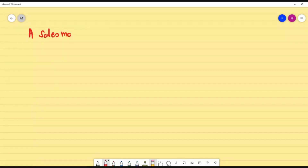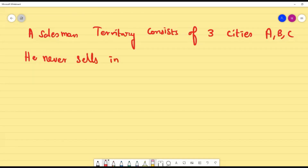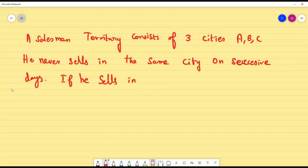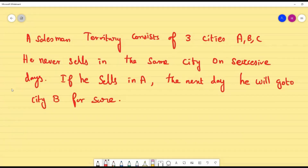Here is the problem: a salesman's territory consists of three cities A, B, and C. First condition — he never sells in the same city on successive days, so on any successive days he will never go to the same city. Second condition — if he sells in city A, then the next day he will go to city B for sure.